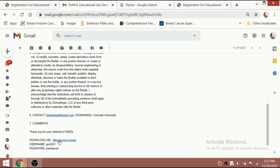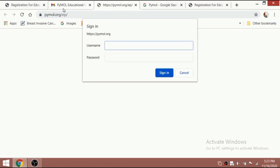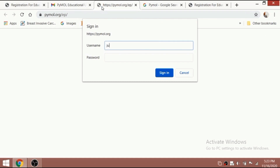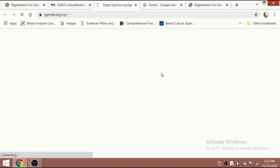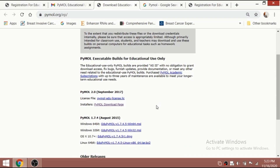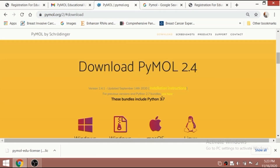You can click the download option from the registration email sent to you by PyMOL. After downloading, you have to enter your username, ID, and password, then click Sign In. When you click Sign In, they'll give you the PyMOL installer and license file. Download the license file. The file size is around 300 MB so it will take a bit of time.